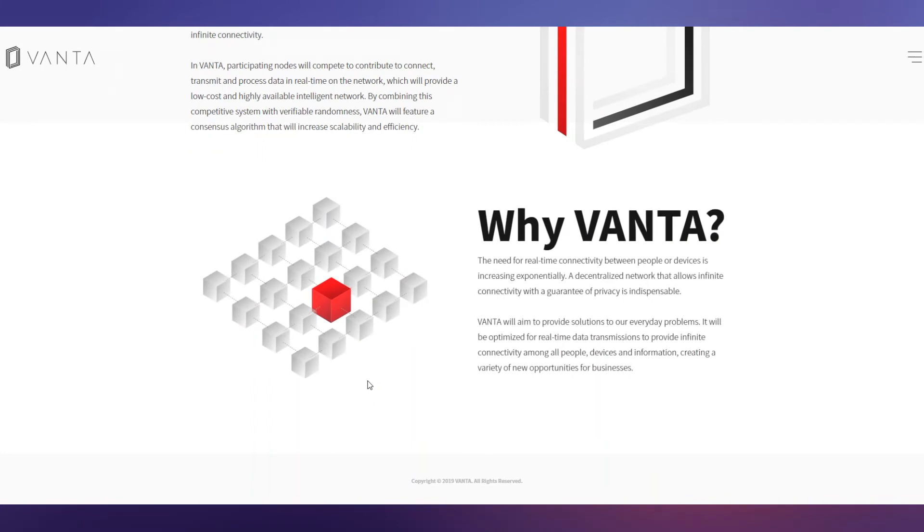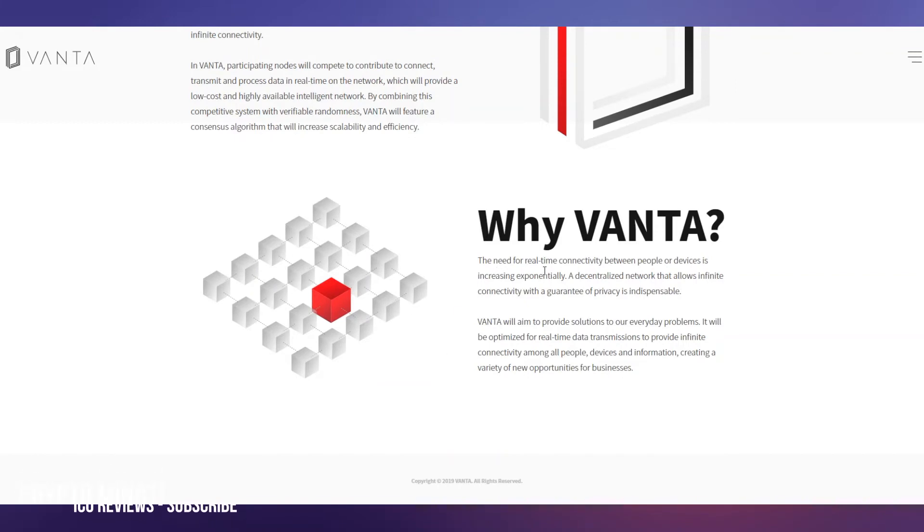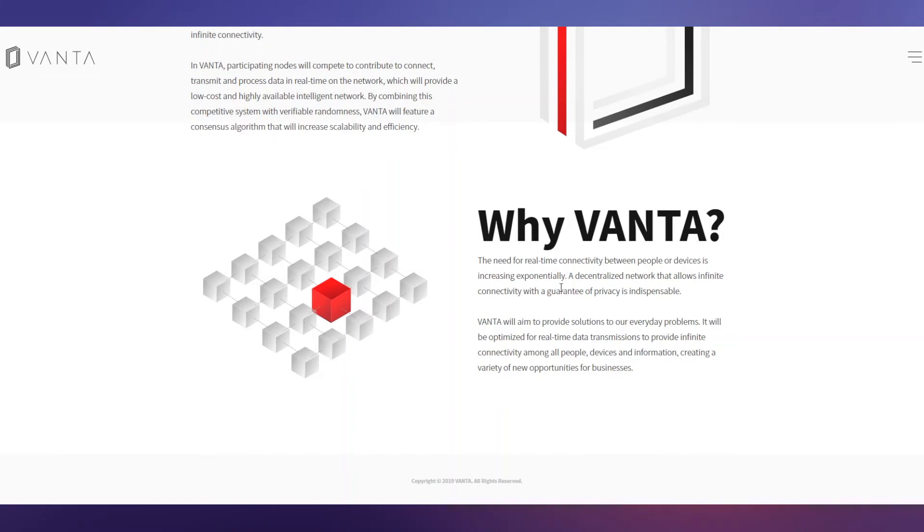Why VANTA? You can see on the screen right now, the need for real-time connectivity between people or devices is increasing exponentially. A decentralized network that allows infinite connectivity with a guarantee of privacy is essential. The blockchain will provide you infinity-level connectivity with the network and with people. VANTA will solve these issues that blockchain had earlier. VANTA will aim to provide solutions to our everyday problems.